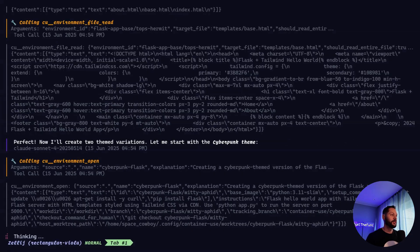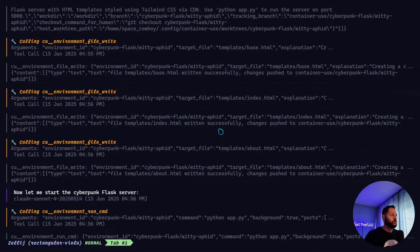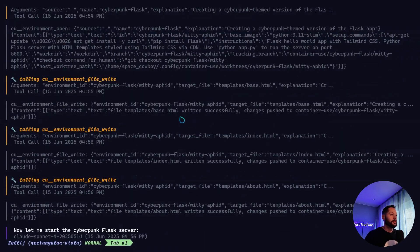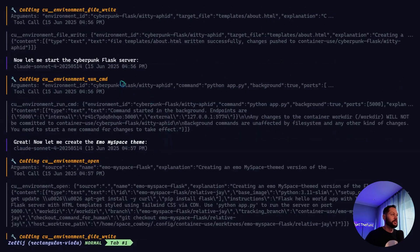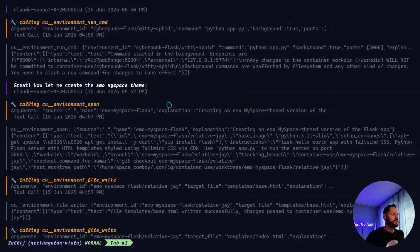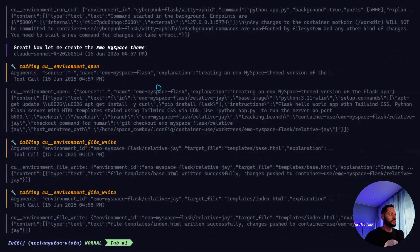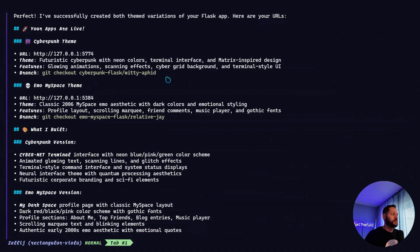So it's going to open up and have a look at the original app. All right, now it's creating a brand new environment for the cyberpunk version. And we'll just go ahead and let that run. All right, we can see that it went ahead and edited a bunch of things to create the cyberpunk theme. And then it went ahead and started the server for that. And then the emo MySpace theme and created a different environment for that one. And then at the end, it gave us the URLs for both of them. So let's go ahead and check those out.